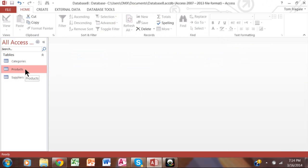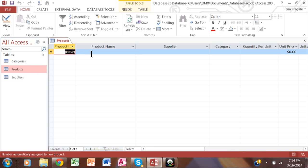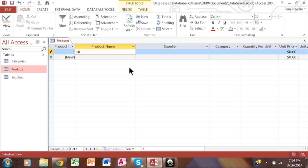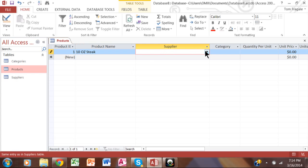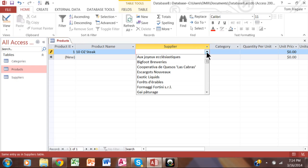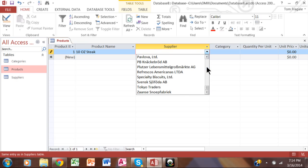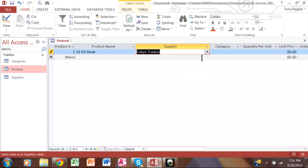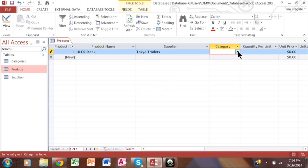If I go into the products table, let's say in this case we are selling food and beverages and things like that. So let's say a product is a 10 ounce steak. You can see how it made the product ID number 1. I'll pick a supplier over here and let's say we'll pick a category.